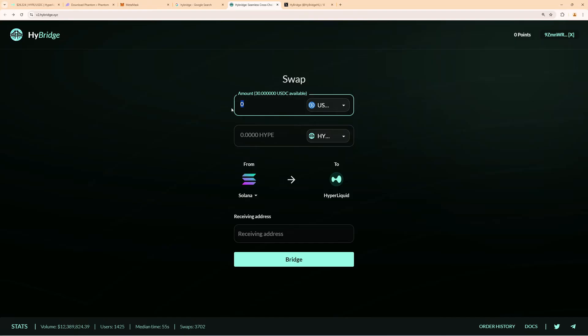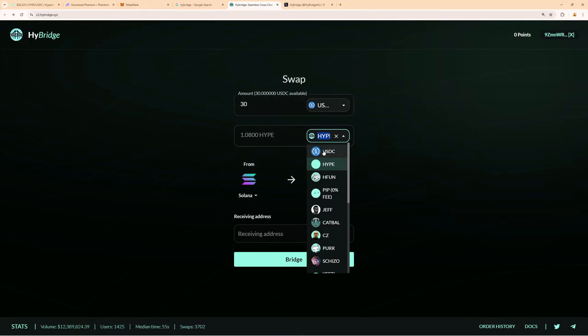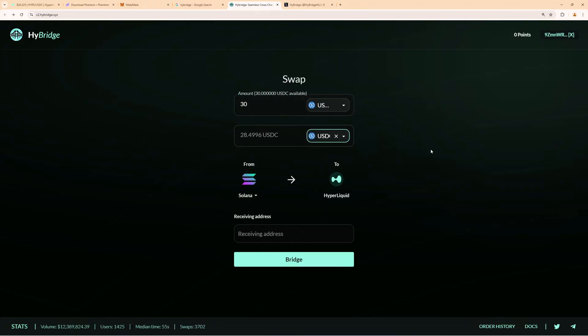Then we select the amount, 30 USDC. That's also the collateral we are using over on Hyperliquid. Then also here I use USDC as the coin I want to deposit, because then I can exchange USDC for any other crypto there. Then here you can see the receiving address.